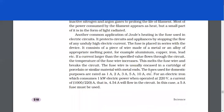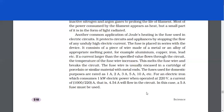Another common application of Joule's heating is the fuse used in electric circuits. It protects circuits and appliances by stopping the flow of any unduly high electric current. The fuse is placed in series with the device. It consists of a piece of wire made of a metal or an alloy of appropriate melting point — for example, aluminium, copper, iron, lead, etc. If a current larger than the specified value flows through the circuit, the temperature of the fuse wire increases. This melts the fuse wire and breaks the circuit. The fuse wire is usually encased in a cartridge of porcelain or similar material with metal ends. Fuses used for domestic purposes are rated as 1 ampere, 2 ampere, 3 ampere, 5 ampere, 10 ampere, etc. For an electric iron which consumes 1 kilowatt electric power when operated at 220 volts, a current of 1000/220 ampere, that is 4.54 ampere, will flow in the circuit. In this case, a 5 ampere fuse must be used.